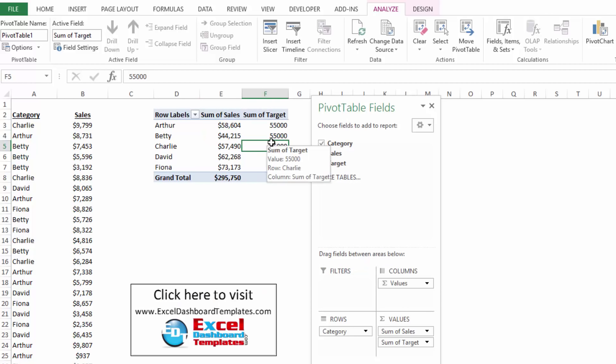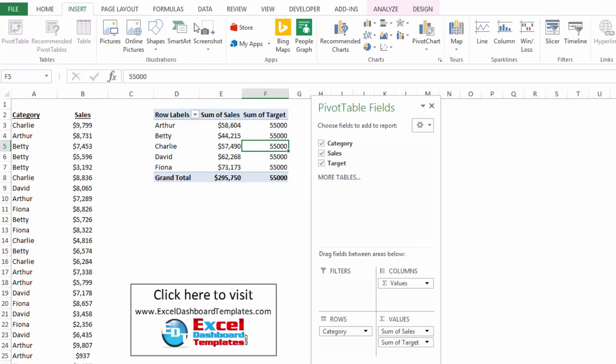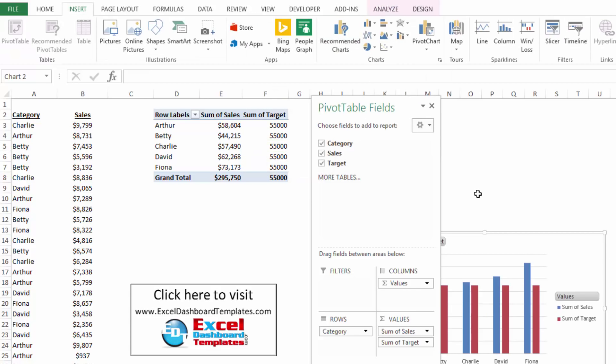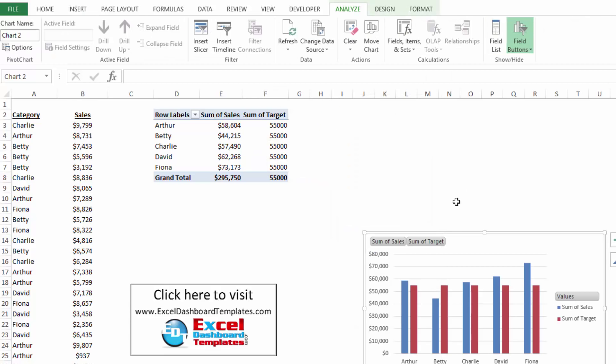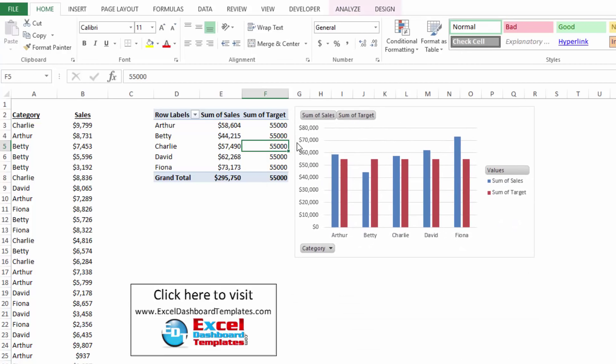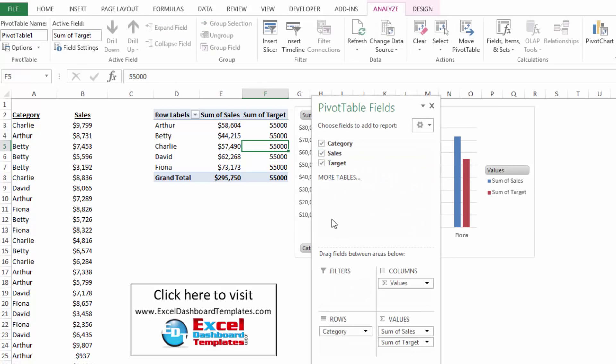So I've added that now to my pivot table. And if I go up to my insert ribbon, I can go ahead and create my chart right away with this. I may want to actually change some of the field information here as well for target.